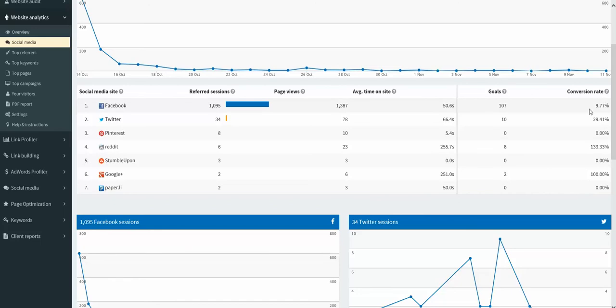And we can see the average time on the site and if they've completed goals and a conversion rate. So you can imagine how important that is for those of you that are using social media as an advertising platform to drive business to your website. And with Google Analytics, of course, because you have to set your goals up before they want to show up as conversions.